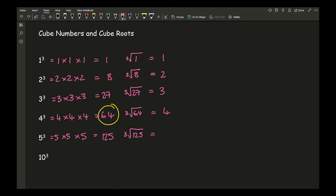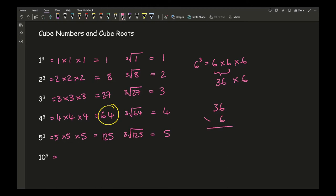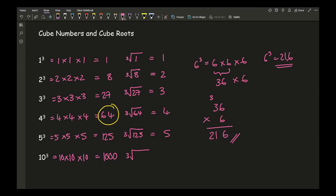Sixty-four is special because it's both a cube number and a square number. We're skipping six through nine cubed, but if needed — for example, six cubed is six times six times six: six times six is thirty-six, times six is two hundred and sixteen. But for recalling them, the first five and then ten is absolutely fine. Ten cubed is ten times ten, which is a hundred, times ten, which is a thousand. So the cube root of one thousand equals ten.